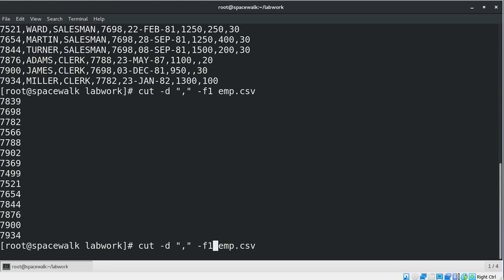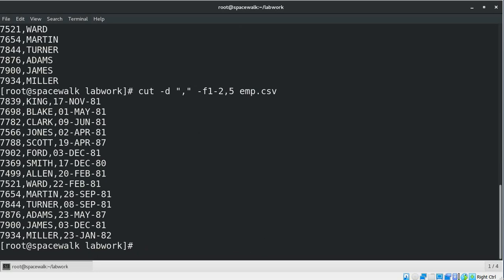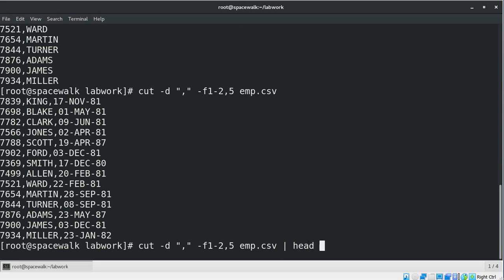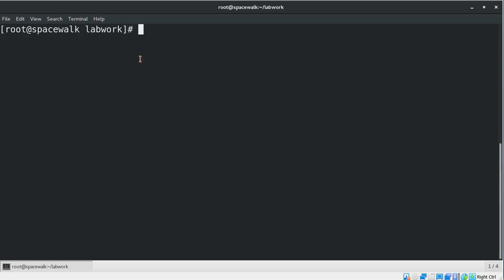To display only the first two columns or specific columns, we can use the command and add a range of fields, so it will show fields one and two. If you want to add another field, just add it after the comma — for example, field five. Now we can see we have employee number, employee name, and date of hire — three fields in this case. If you want to return only the first 10 records, just add a redirection with head -10. Here you can see only the first 10 records in the result set.